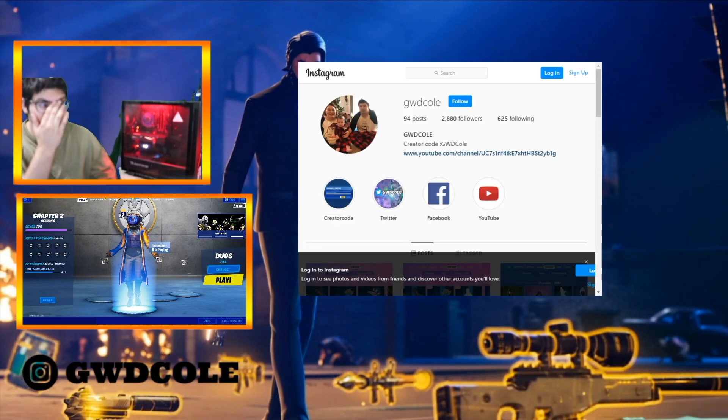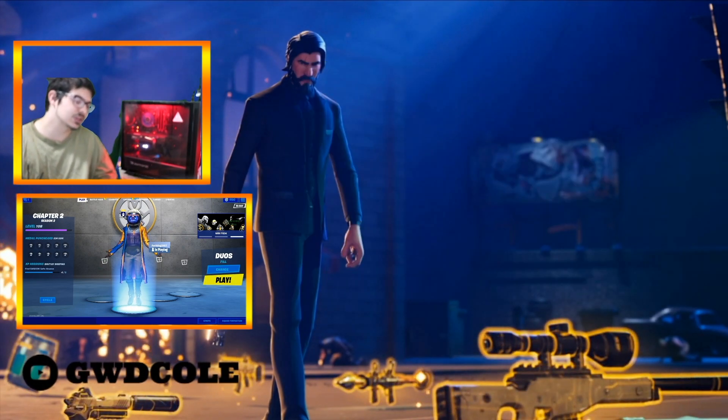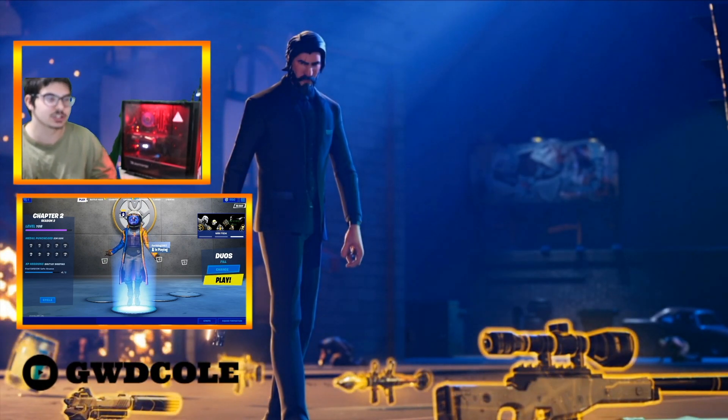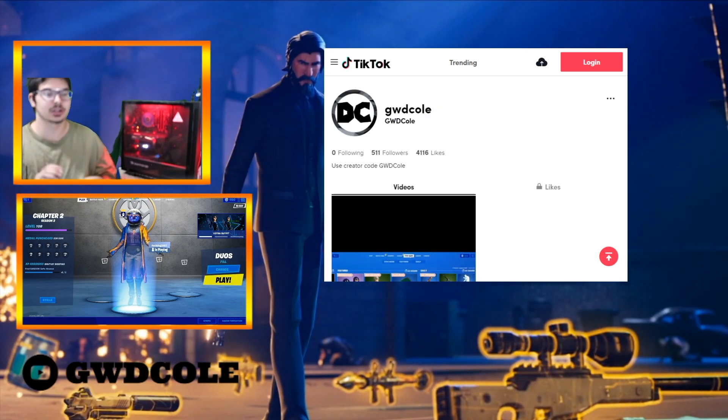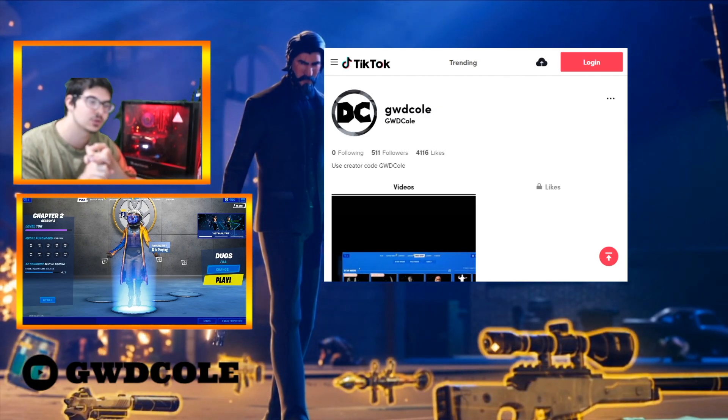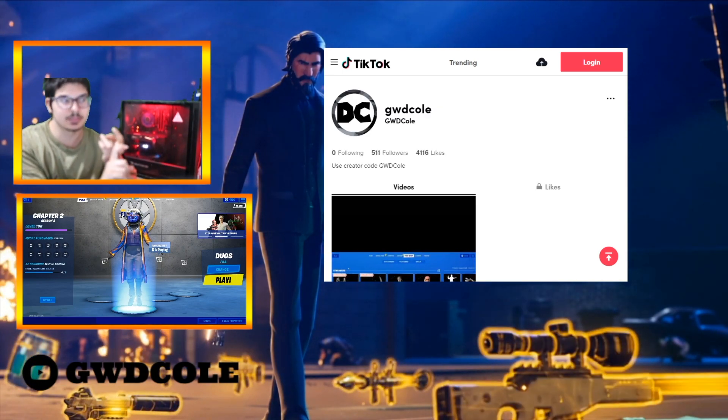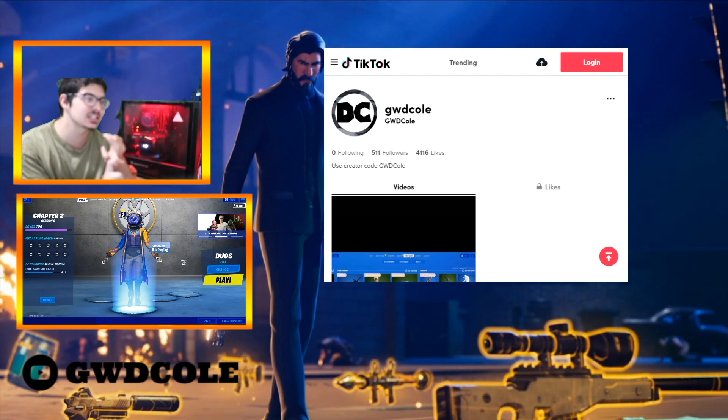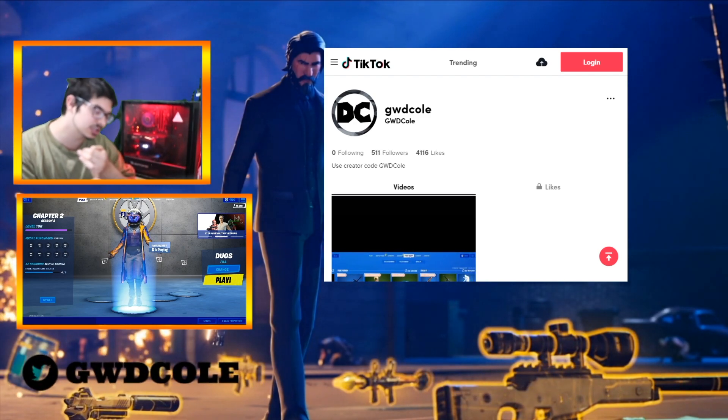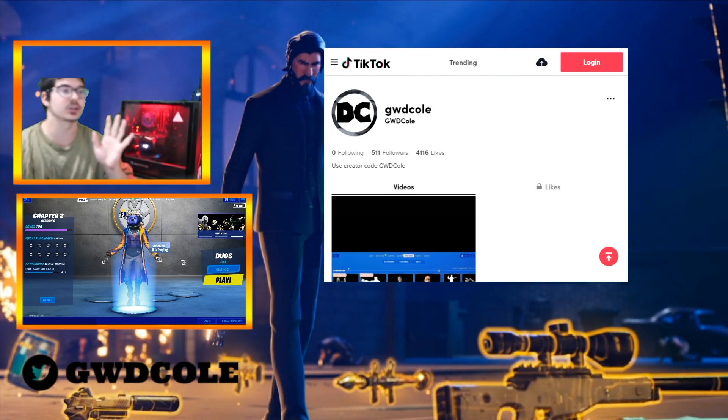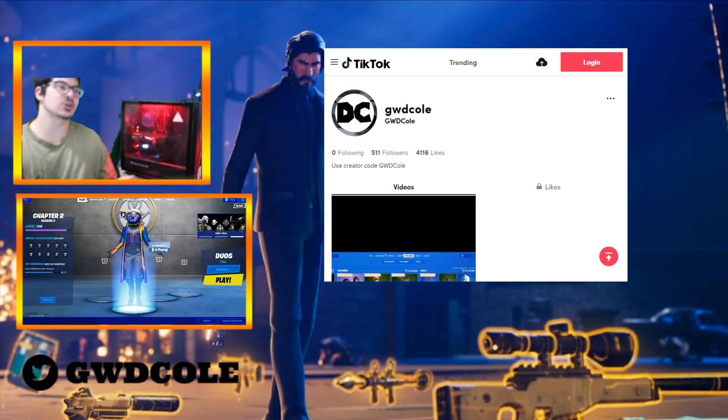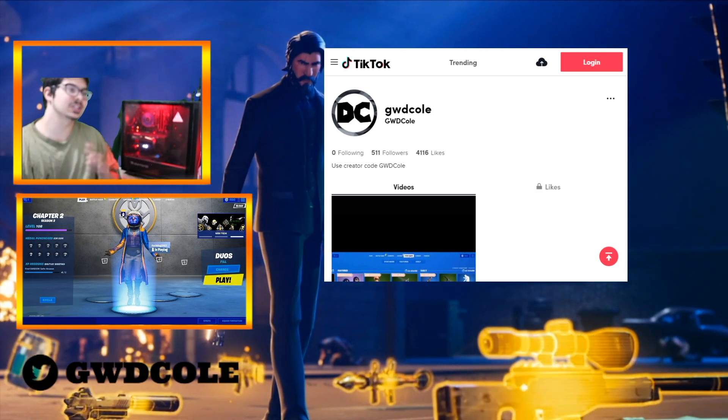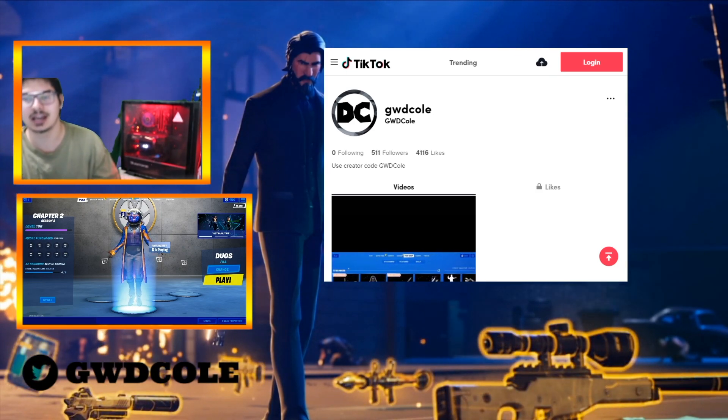You're going to need four different components and if you have these four different components guys you'll be able to work it out. You're going to need a monitor for your PS4, you're going to need the PS4, you're going to need the HD60S and you're going to need some type of laptop or computer. So with those four things I'm going to show y'all how to set it up right now.